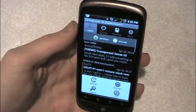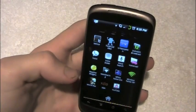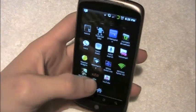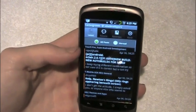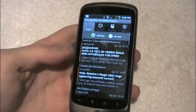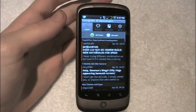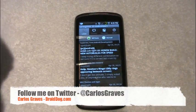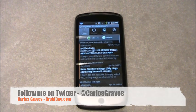So it's a very minimal app. You can refresh and you can exit — that's really just it. You can download this free from the Android Market. You can follow me on Twitter at Twitter.com slash Carlos Graves. And I will see you guys in the next video.